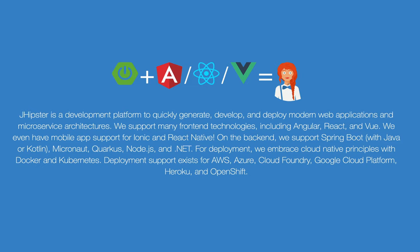Now, JHipster comes with a lot of different configurations, so you can choose Angular, React, or Vue on the frontend. You can choose actually other backends than Spring Boot, and a lot of different configurations of, say, your Spring Boot, so how you want to do caching and stuff. So what JHipster doesn't do is it doesn't come with a type-safe way of accessing your backend, so you don't have an easy way of sharing your types between your server and your client application.